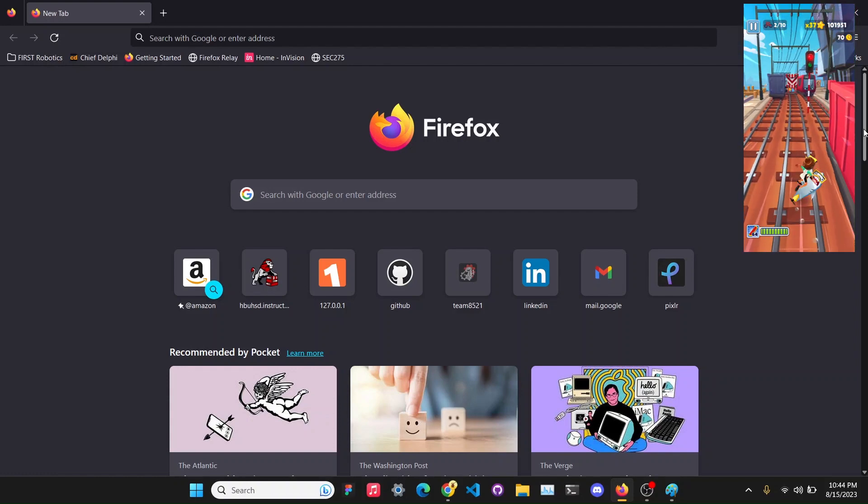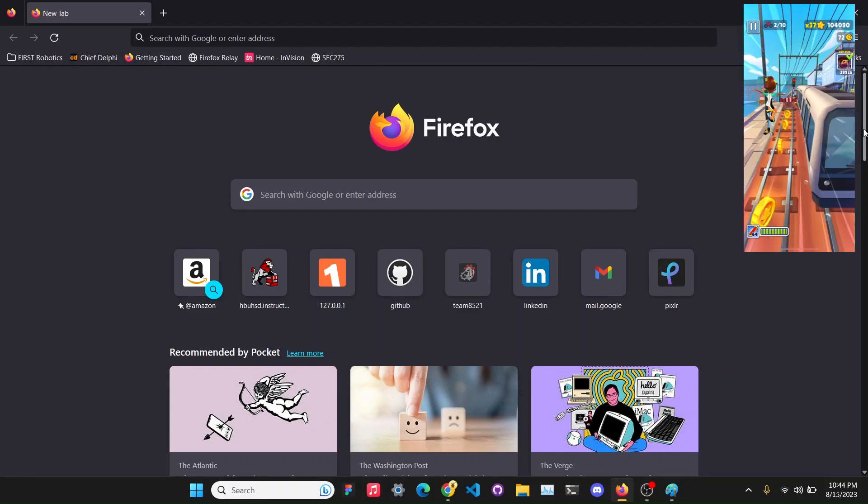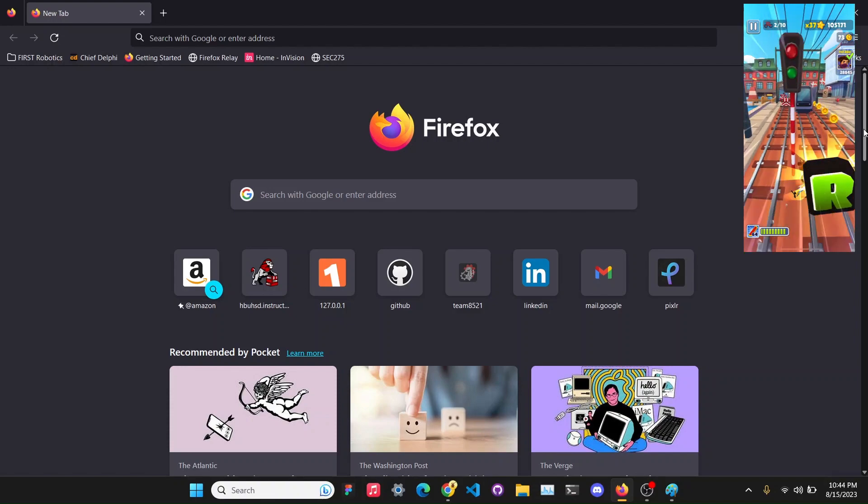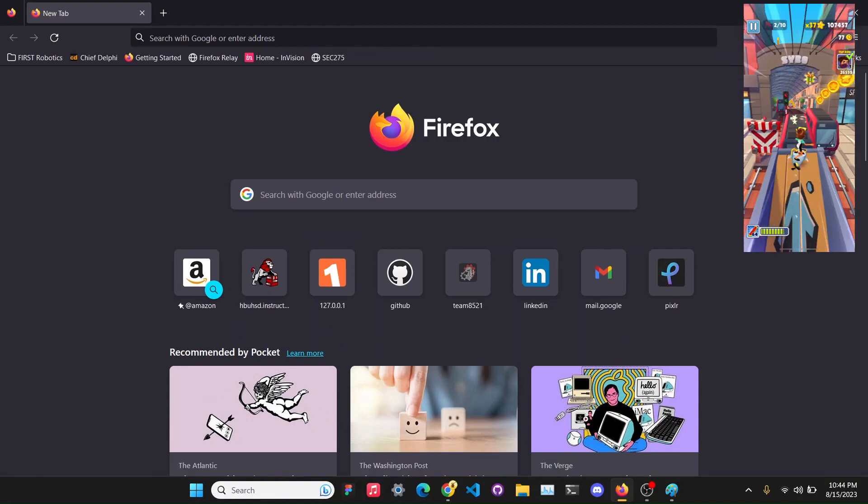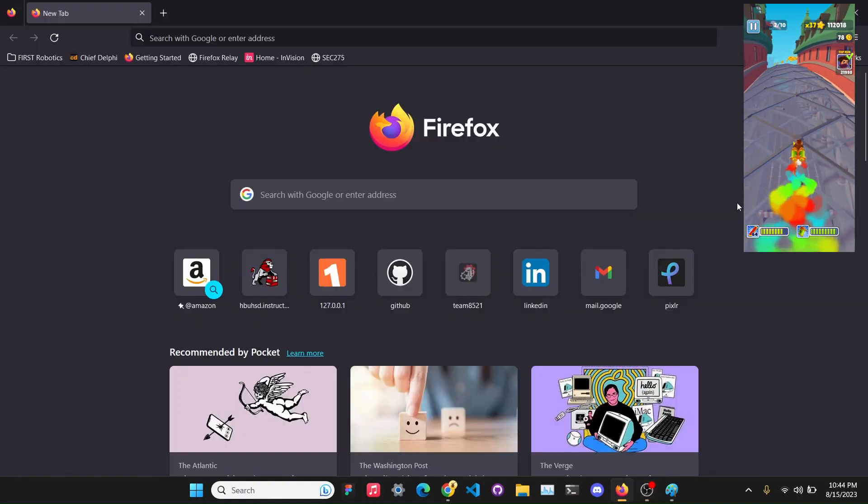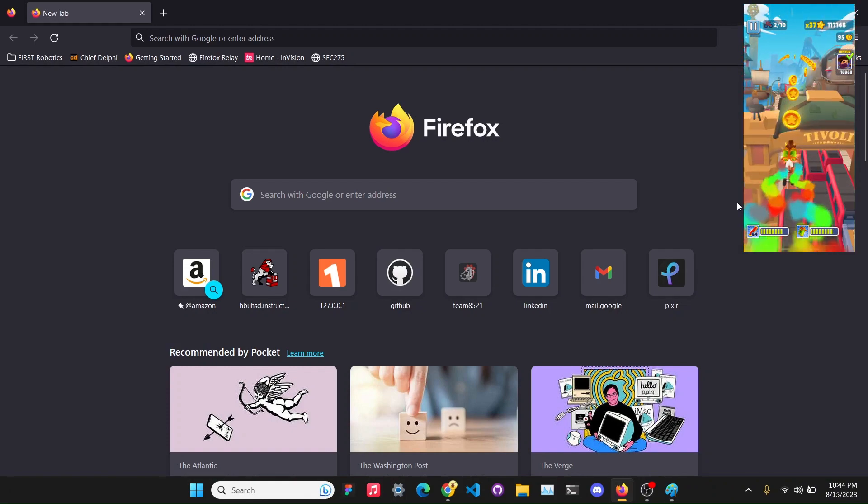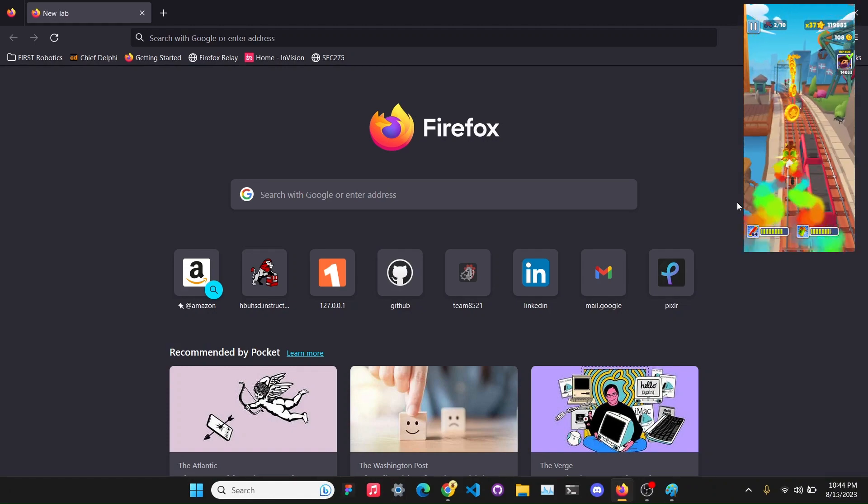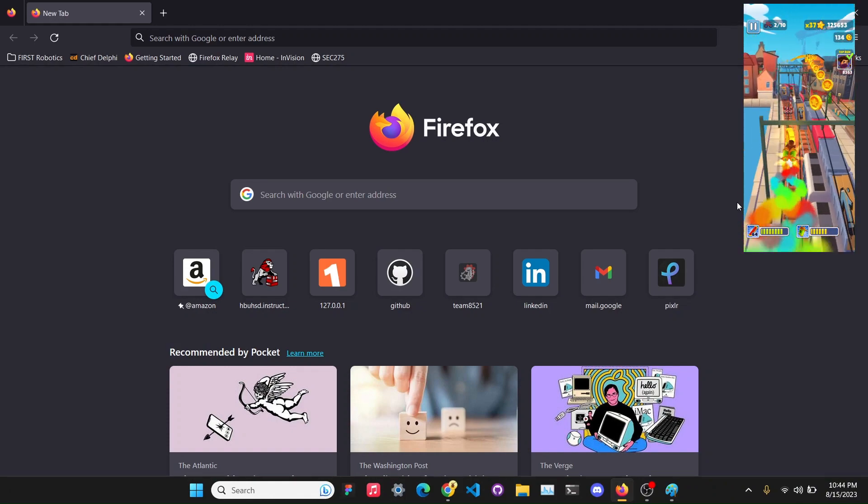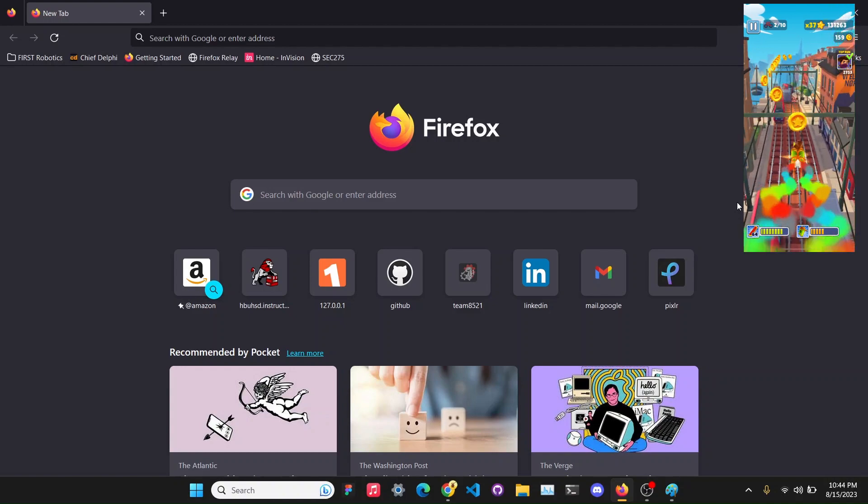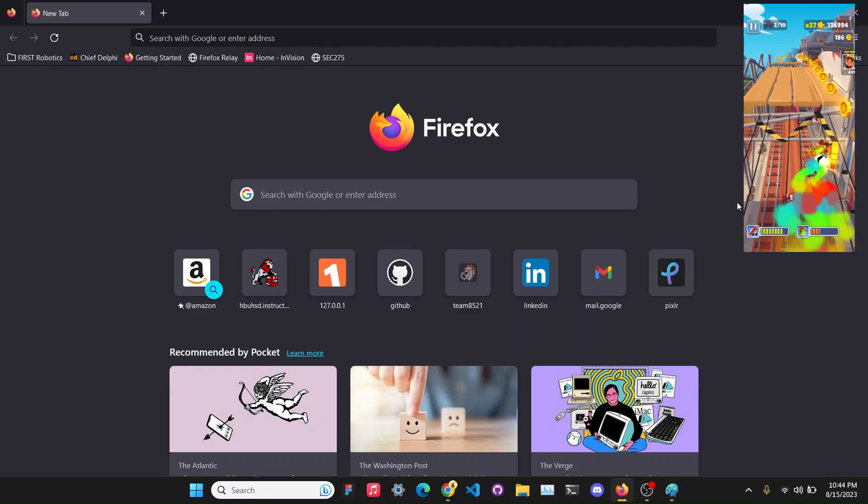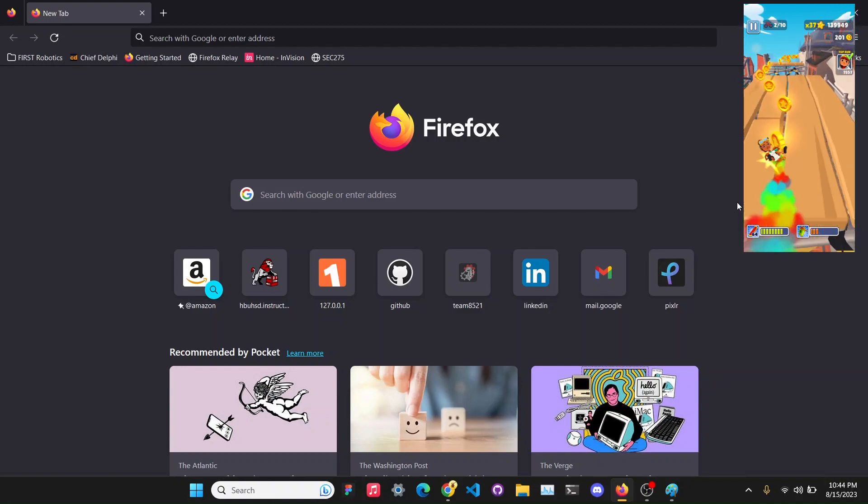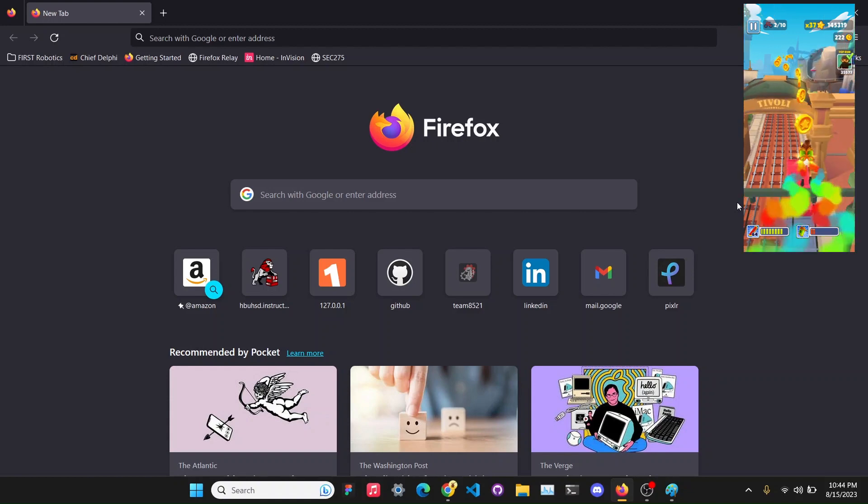This is going to be a quick video that goes over what margin and padding is. What you've probably noticed when you're programming is that the websites you build might not be exactly how you want it to look like, and that might be a result of margin and padding. So I'm just going to go over that really quickly today.